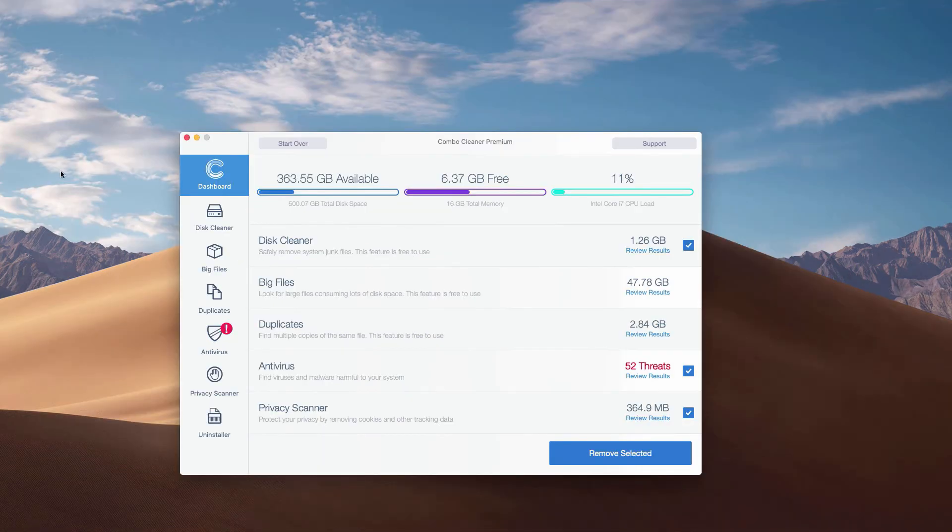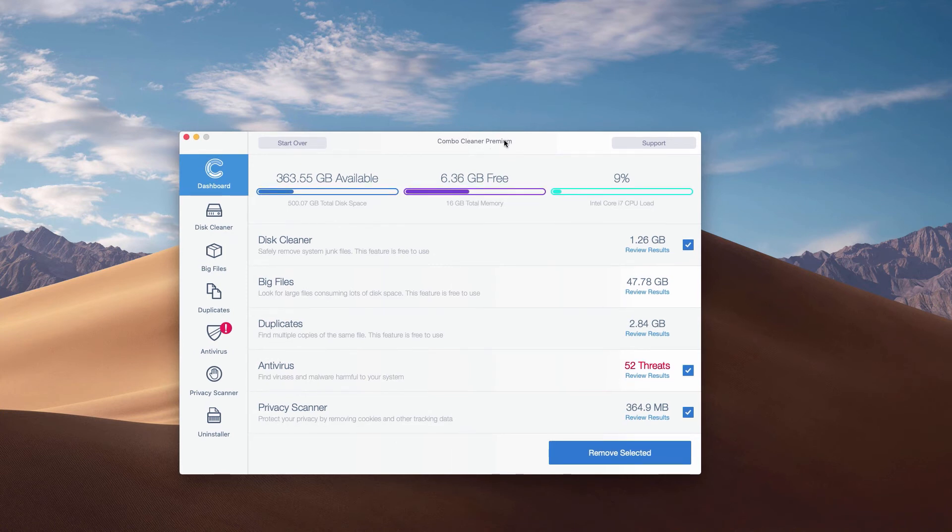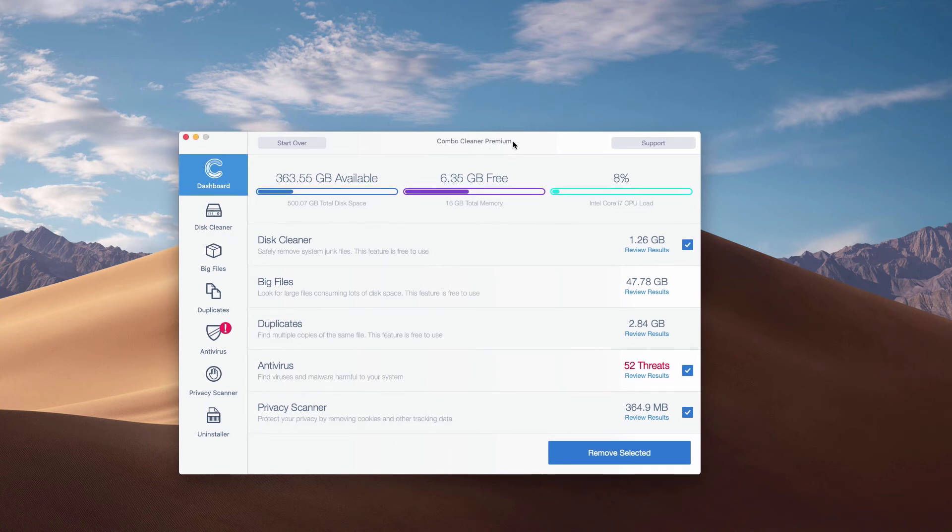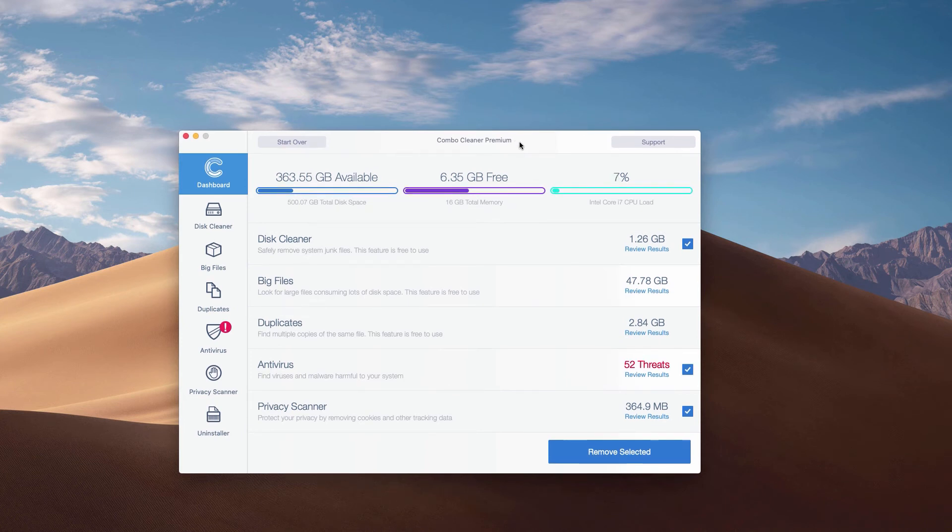So, this is the end of scanning of our Mac computer by Combo Cleaner Antivirus. Whether it is in the trial mode or in the premium mode, the program performs scanning and analysis of your Mac computer.